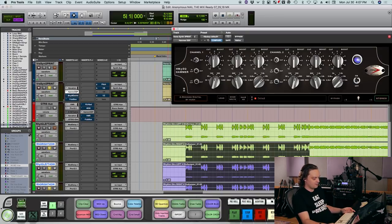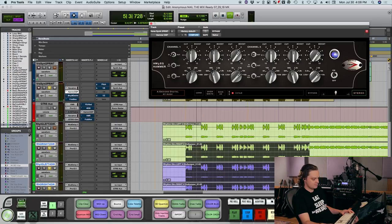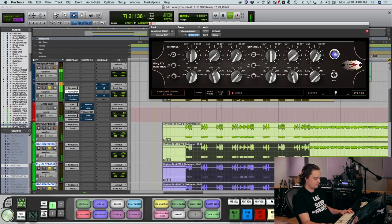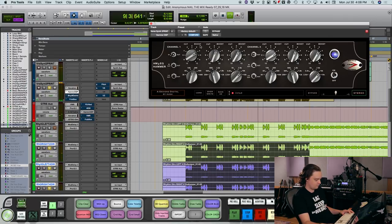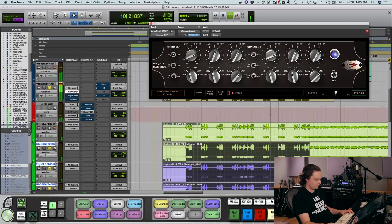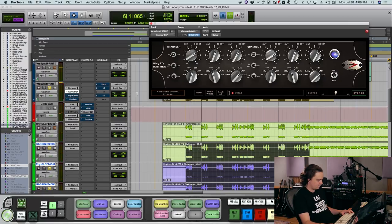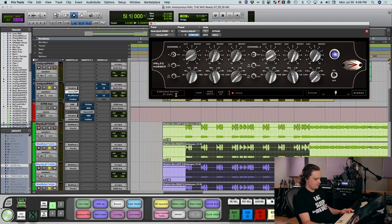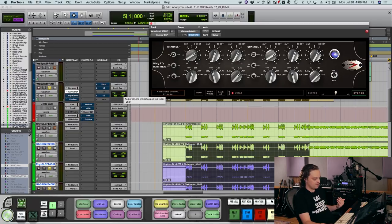You can enhance that quickly with some additional EQ. I love the Hammer EQ also by Kush on synths in particular. Just added a little bit more depth to the sound. It made it a little bit louder as well, so I'm going to turn it down a little more volume wise now.